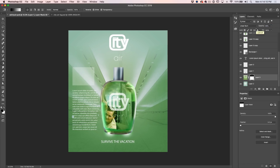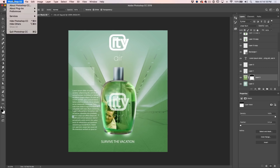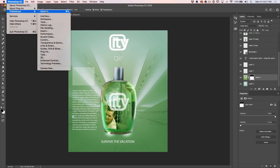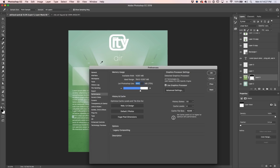A few people have been having problems with blending modes not looking correct. Here's the fix: go to Photoshop, then Preferences, then Performance. If you're having issues with blending modes or other weird visual glitches, turn on Legacy Compositing. That changes Photoshop's compositing engine back to the one it used to use. As Photoshop evolves, they introduced a new compositing engine that allows more functionality, but if you get those glitches, just turn it off and go back to the old one and your problems should be solved.